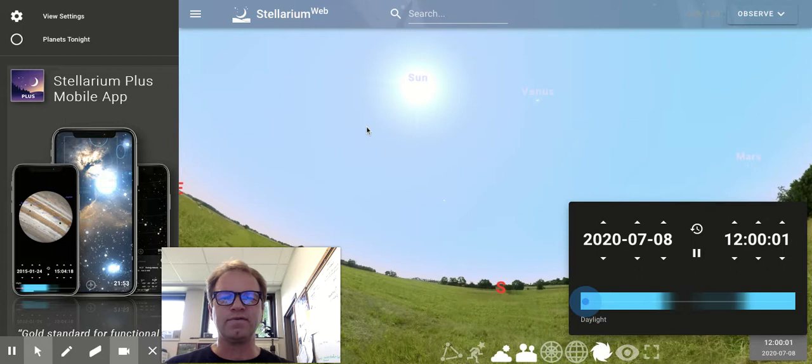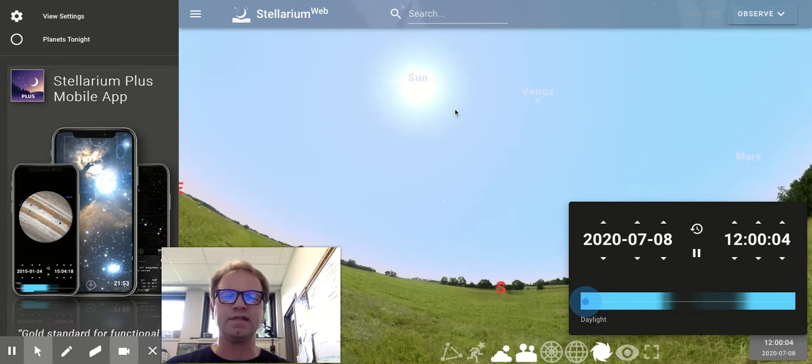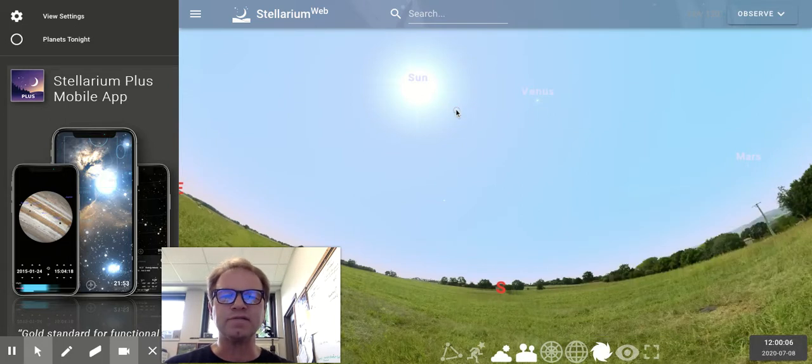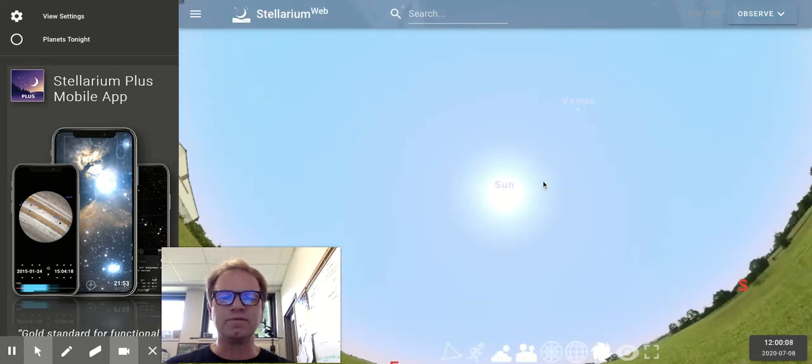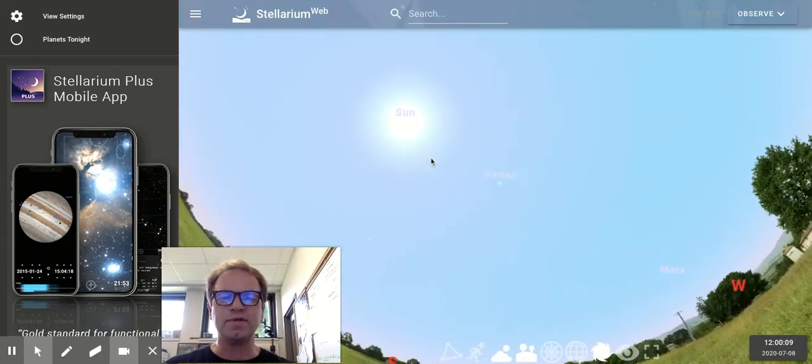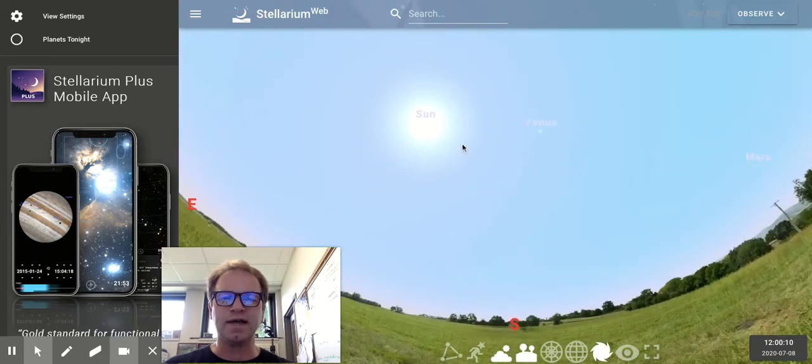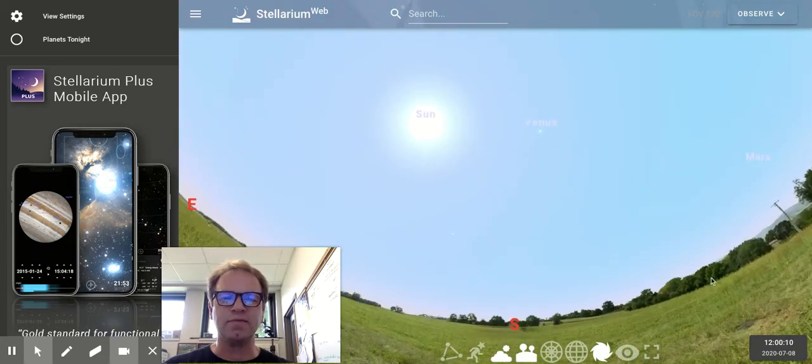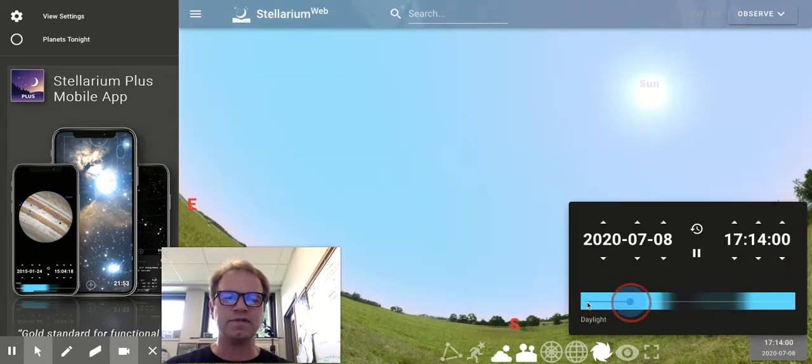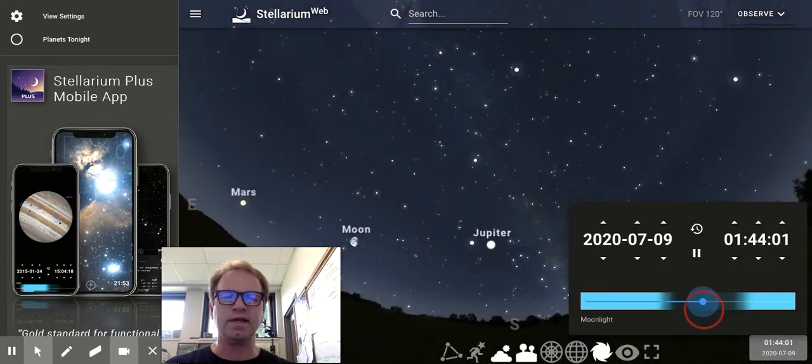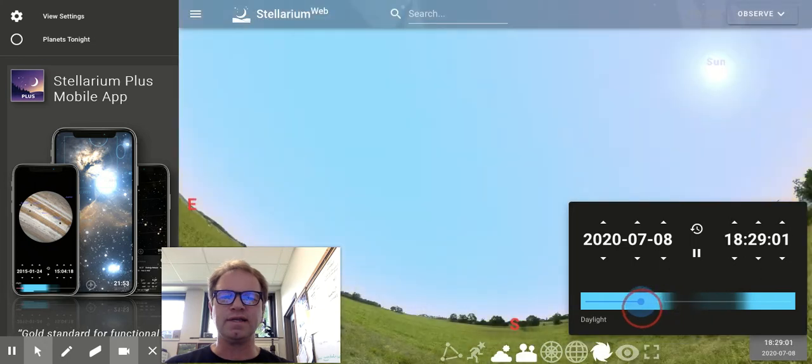Fancy name for this is called the ecliptic. But as we rotate through the sky, through time, what we find is everything moves along this same line and at a nice steady rate.